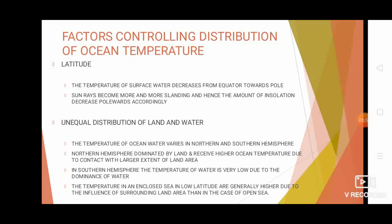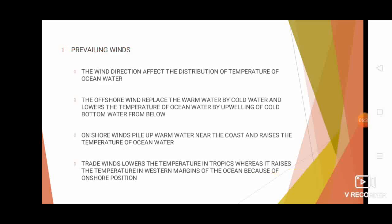The second factor is the unequal distribution of land and water. The northern hemisphere is dominated by land area, so these areas receive more heat due to direct contact with larger extents of land. In the southern hemisphere, temperatures are comparatively lower because of the dominance of water. Additionally, the temperature in an enclosed sea at low latitudes is higher due to the influence of surrounding land, while it is the contrary for open oceans.